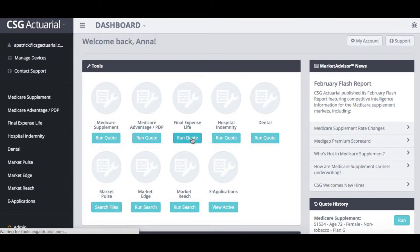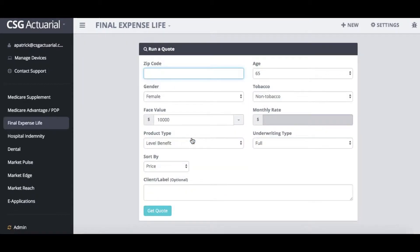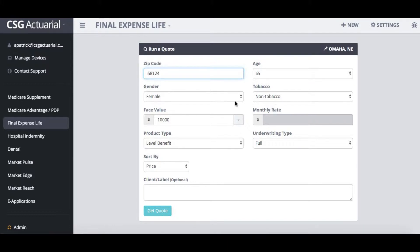It will then take me to the next page where I will start by entering my client's zip code. You will see when I do that it will then populate the city and the state in the upper right-hand corner of the screen. I can then adjust the age, the gender, and the tobacco status.